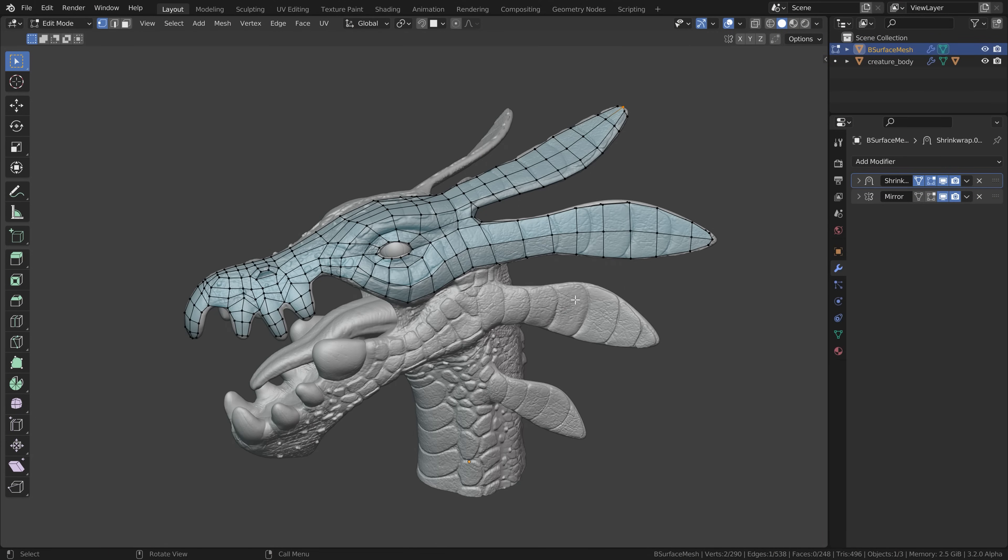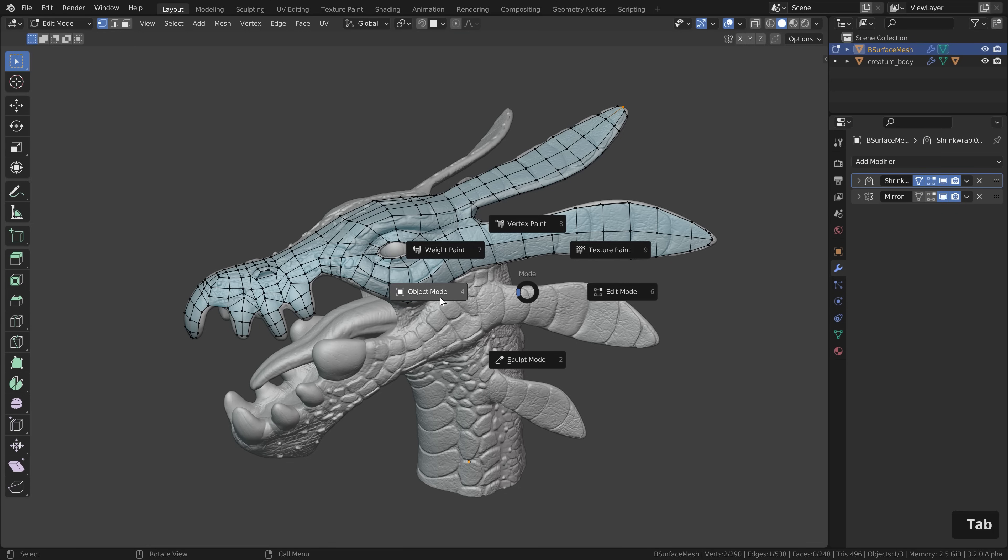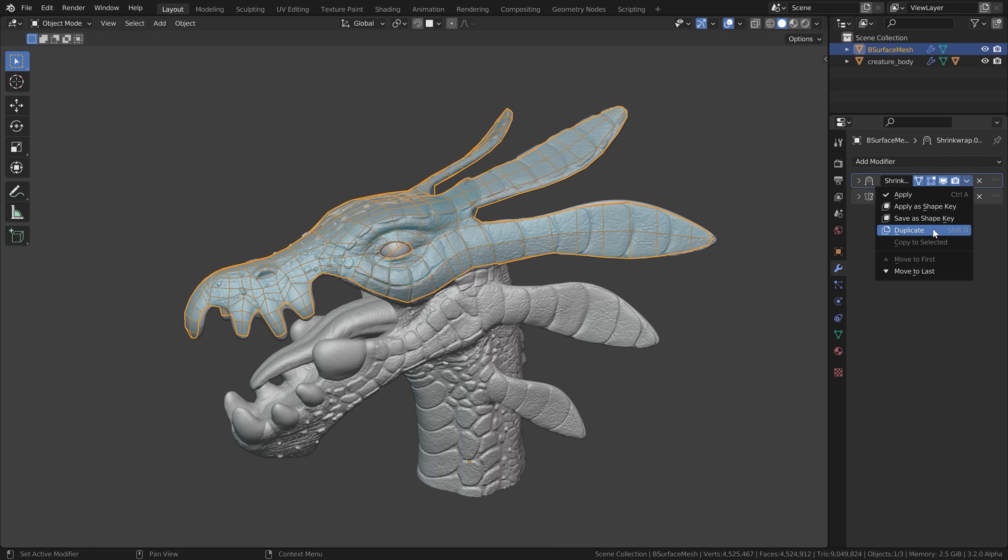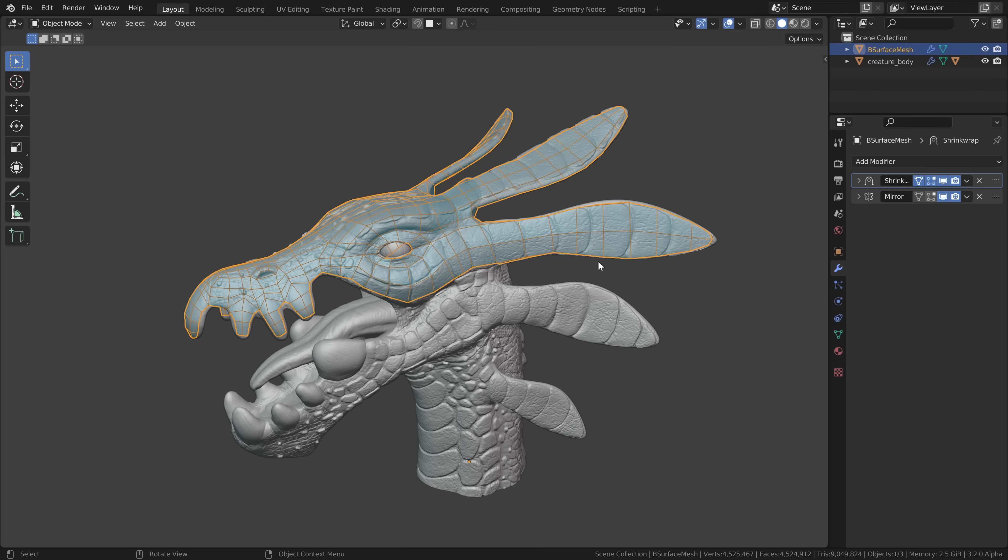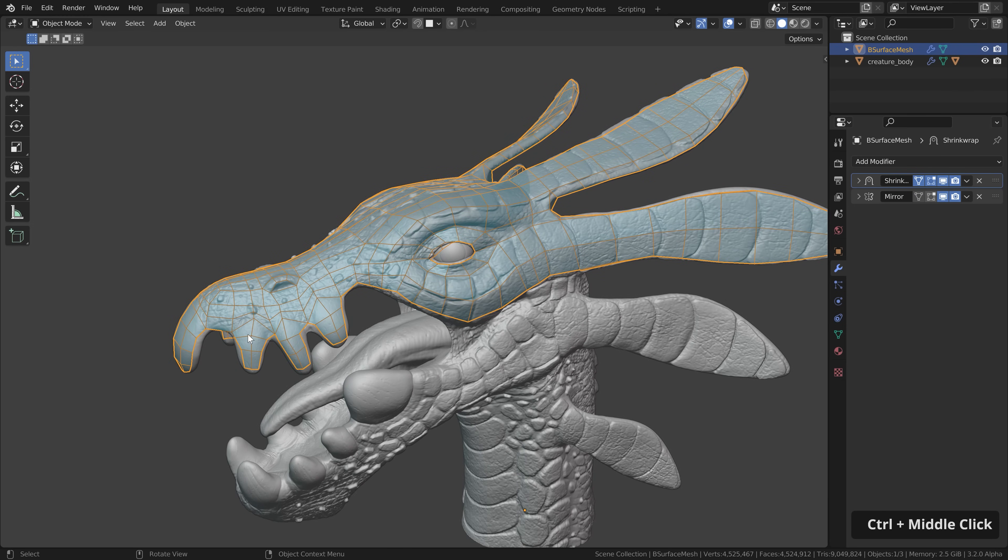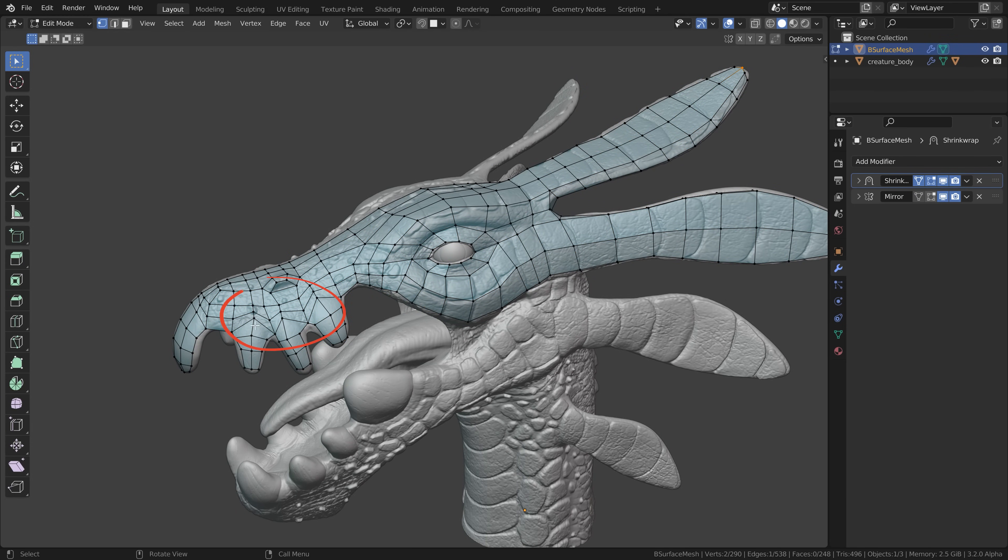Now when your retopology is done, of course here I just retopologized the top part of the head, let's go back to object mode. Let's select the select tool here, duplicate the shrink wrap modifier and apply the first one so everything is reprojected onto the surface. However the mesh looks still a bit messy as you can see.